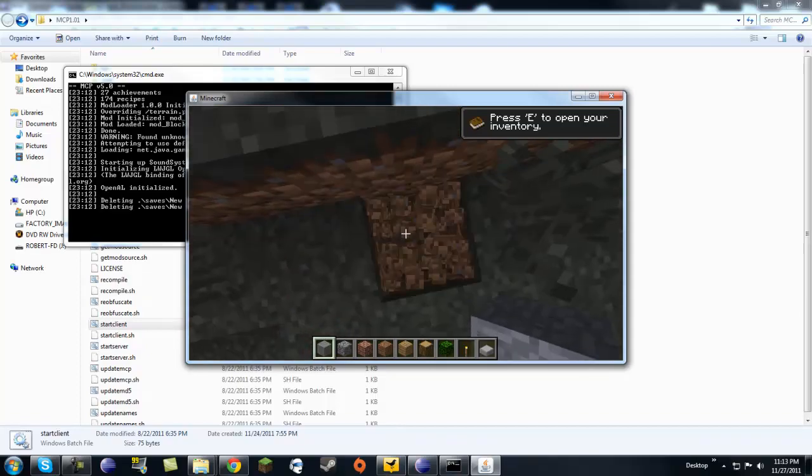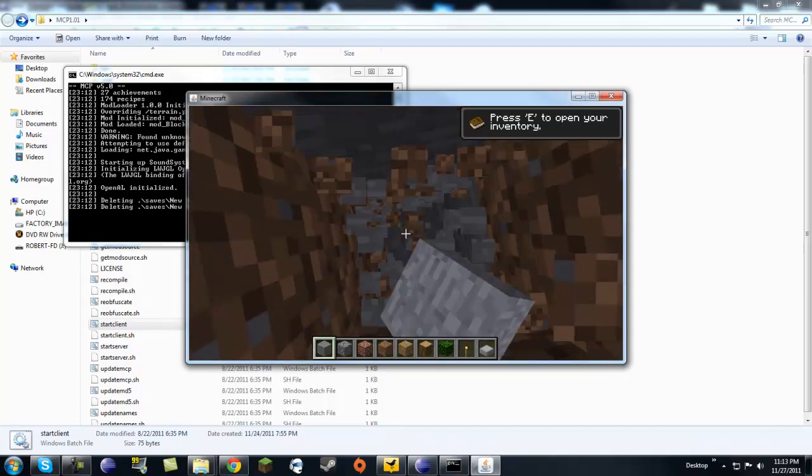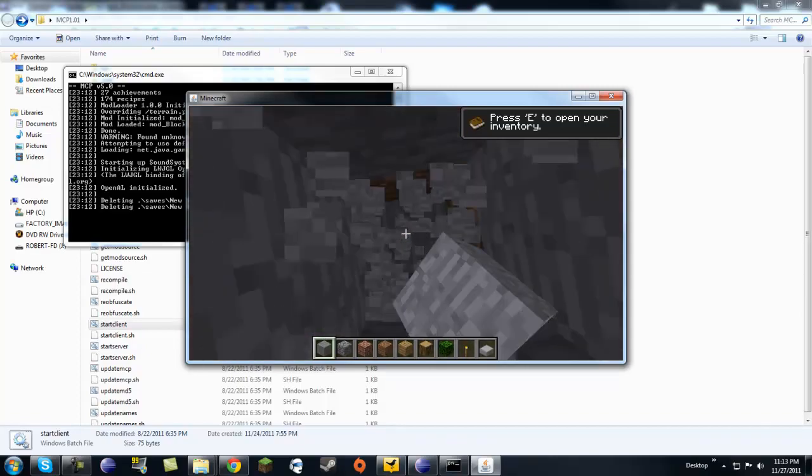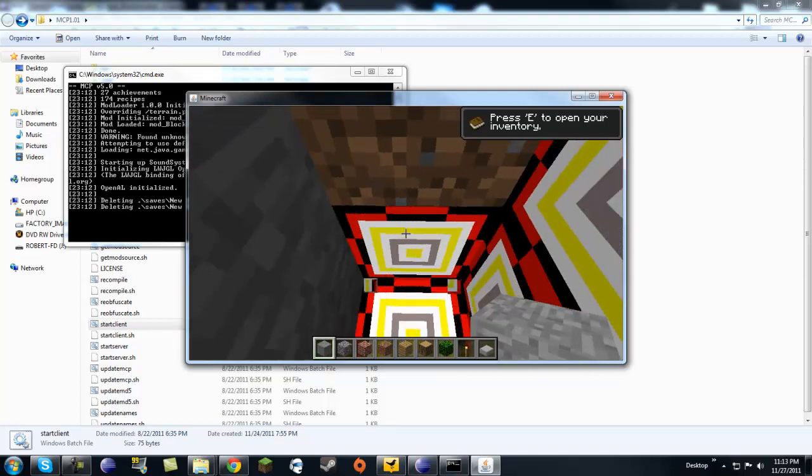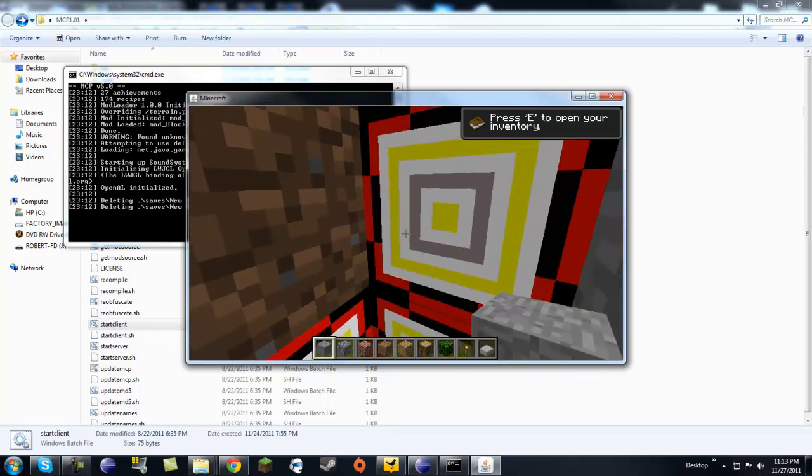We're at y 74 right now and I set it to 65, so let's dig down a little until we find it. Here it is — we found our block!